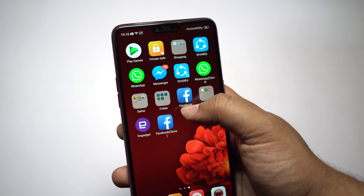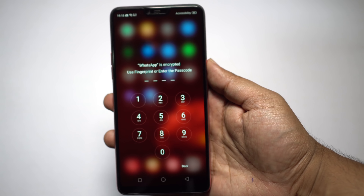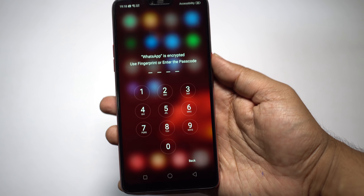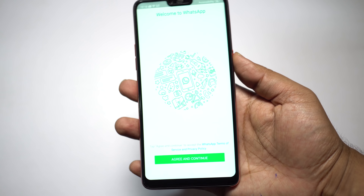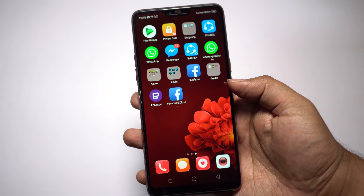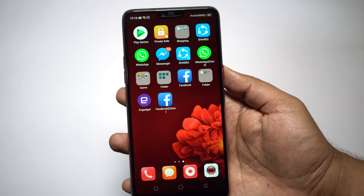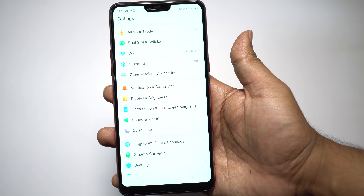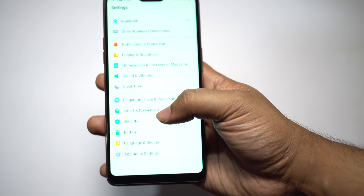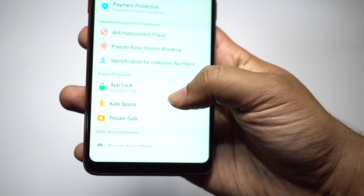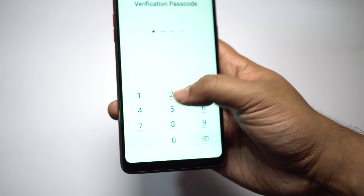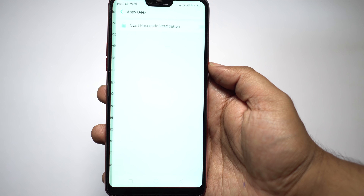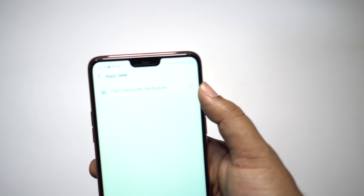Now let me discuss encryption of sensitive apps like WhatsApp. You can use your passcode, fingerprint sensor, or face unlock feature on the Oppo F7 to secure apps. You can encrypt any application on the phone. Go to Security Settings and App Lock. This app lock password is different from your device password, so if someone knows your phone's password they cannot access your secured applications.